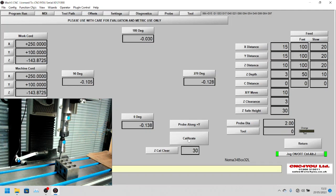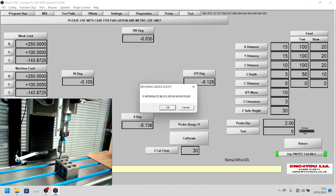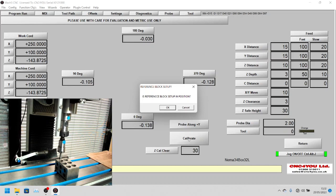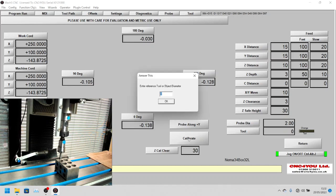Now we'll tell it to calibrate. As you can see on the screen it says reference block in position and we say yes. Then it's going to ask us the diameter of the tool or whatever we're using.